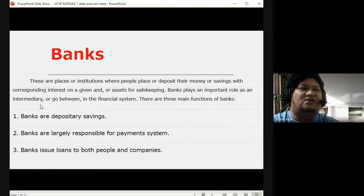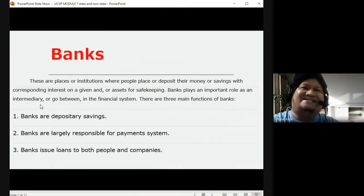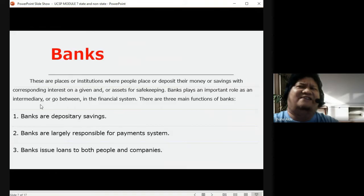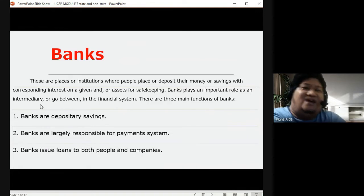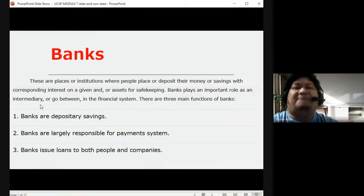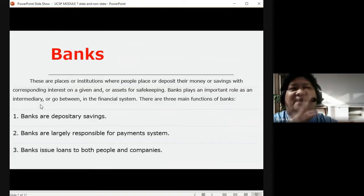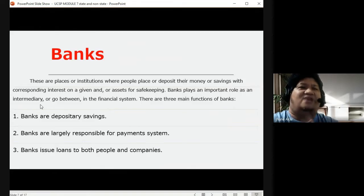There are three main functions of banks. First, for deposit or depositary savings. Second, responsible for the payment system — you can even make payments through banks, like paying for your house loan through Pag-IBIG via banks. Third, banks issue loans both to people and companies. These are the three main functions of banks in the Philippines.